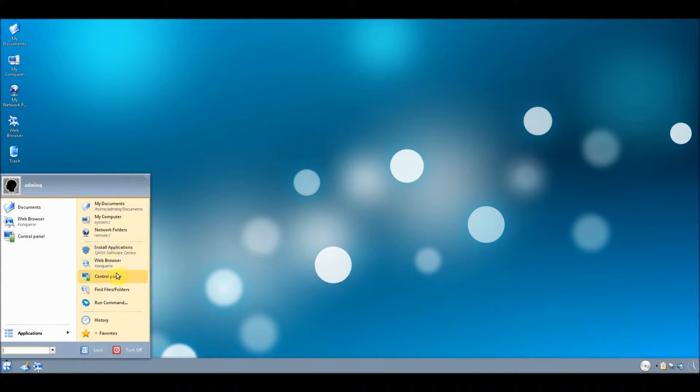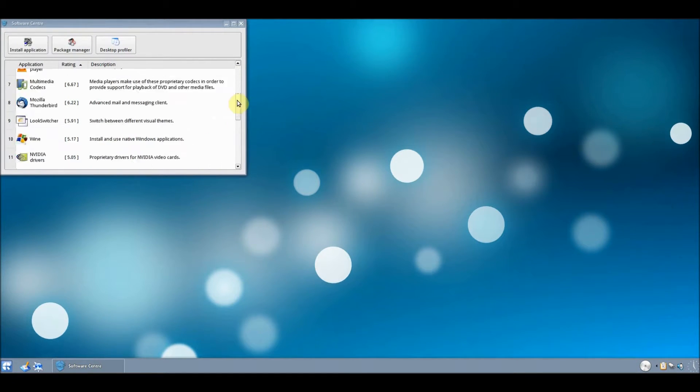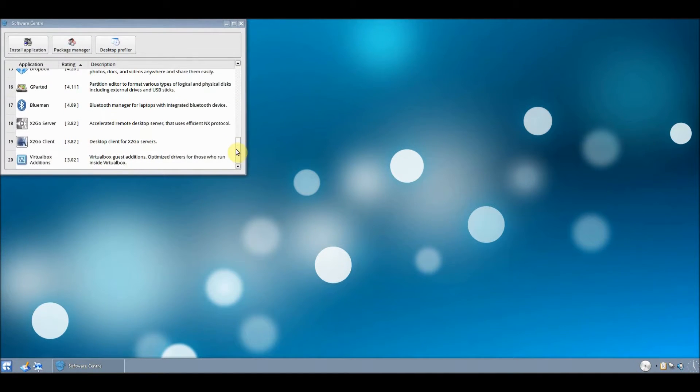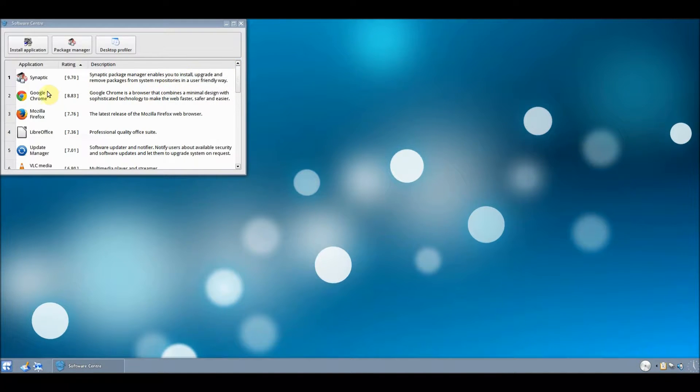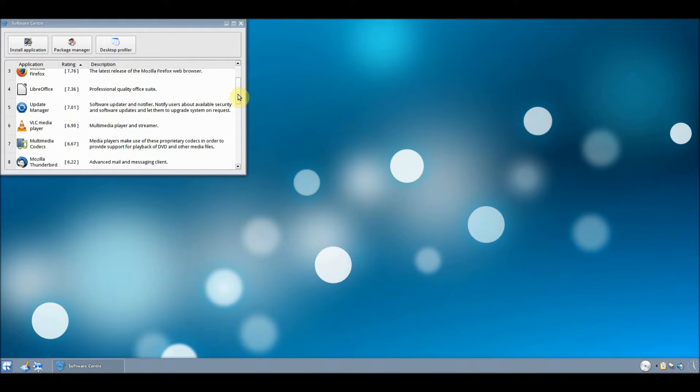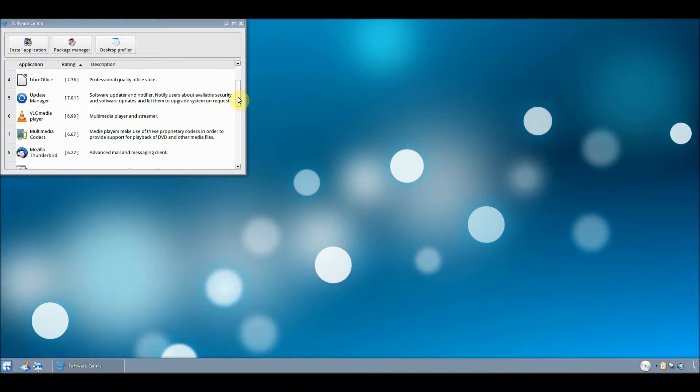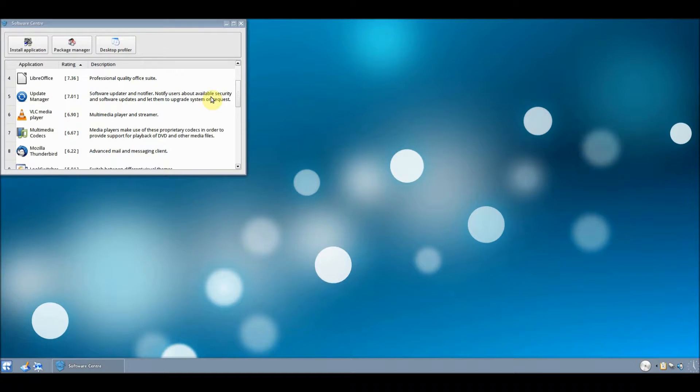Let's actually have a look around some of the applications. This is the part where I think this operating system is very usable. Because you can get Google Chrome, Firefox, LibreOffice, which is basically a free and open source version of Microsoft Office.